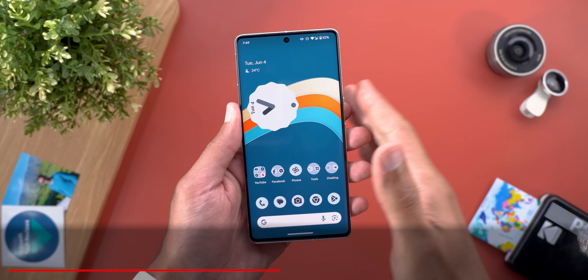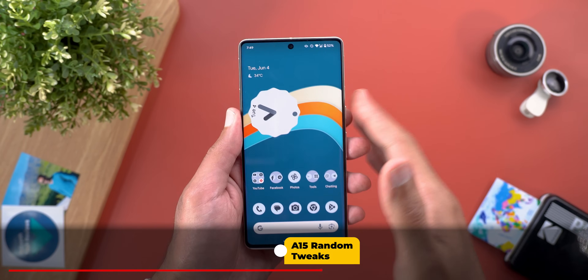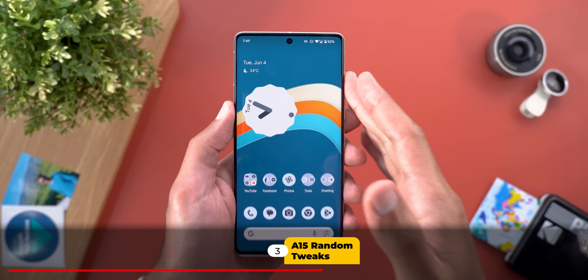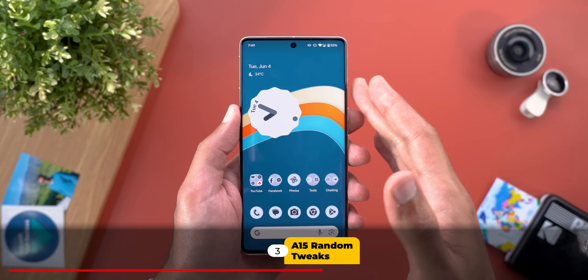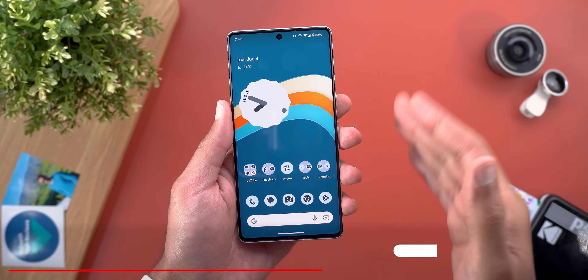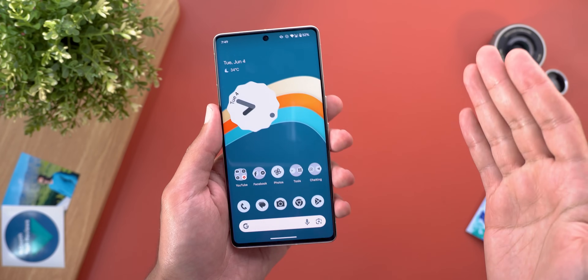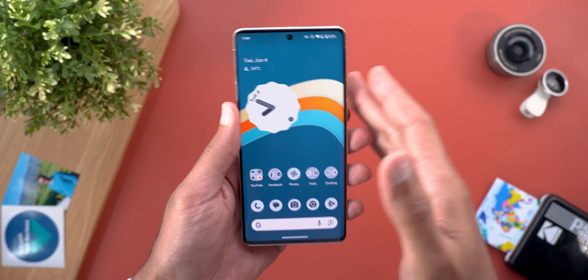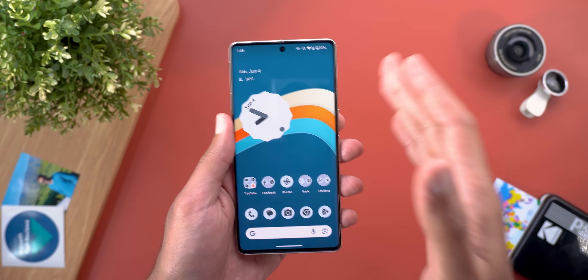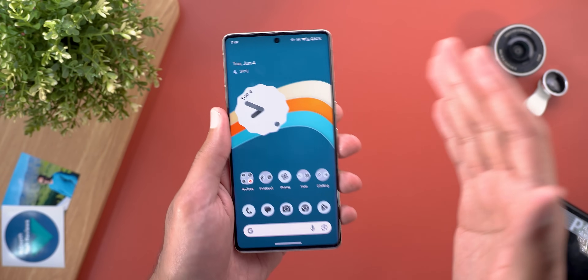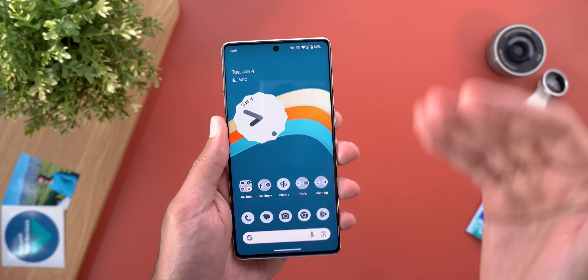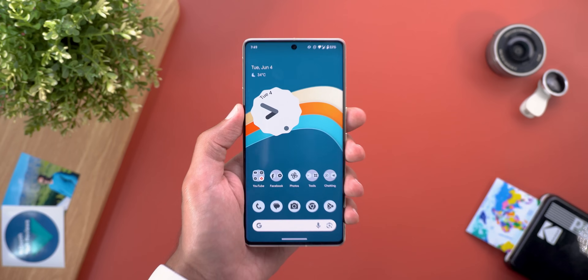Now let's move on to the next chapter. Here I'm going to show you some hidden features in Android 15 that I never mentioned — I'm not sure if they are related to beta 2.2 or not, but let's go through them anyway.